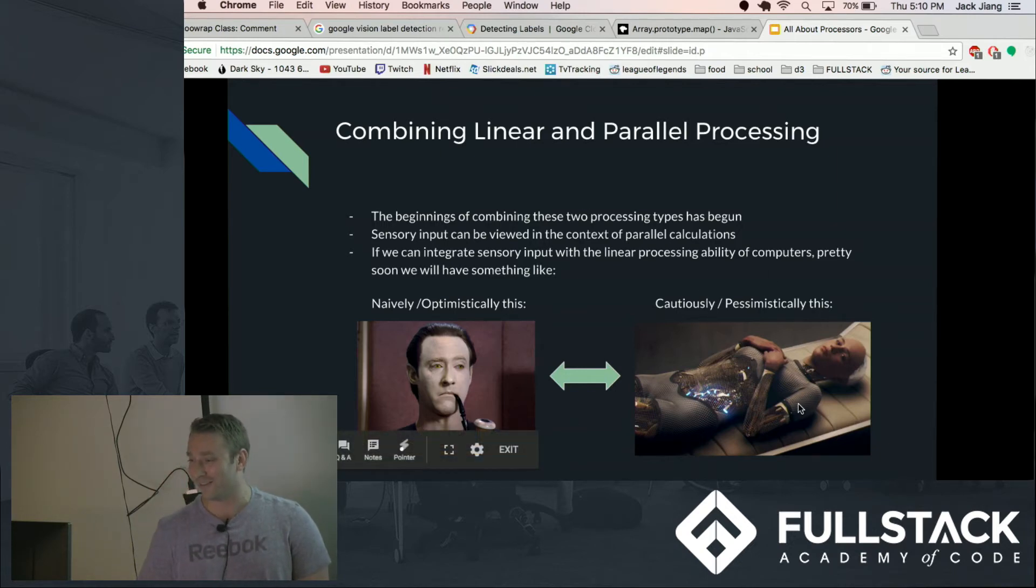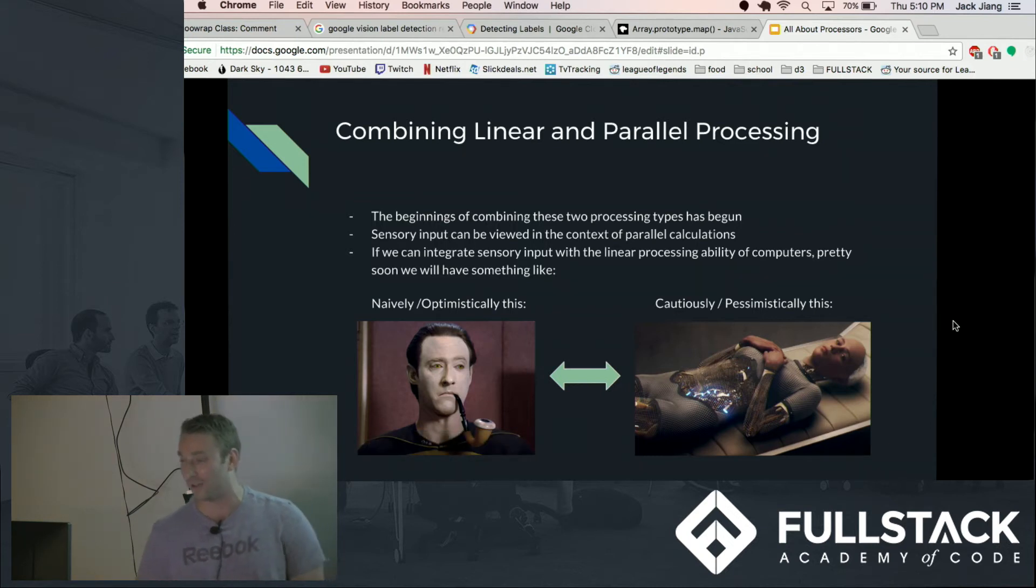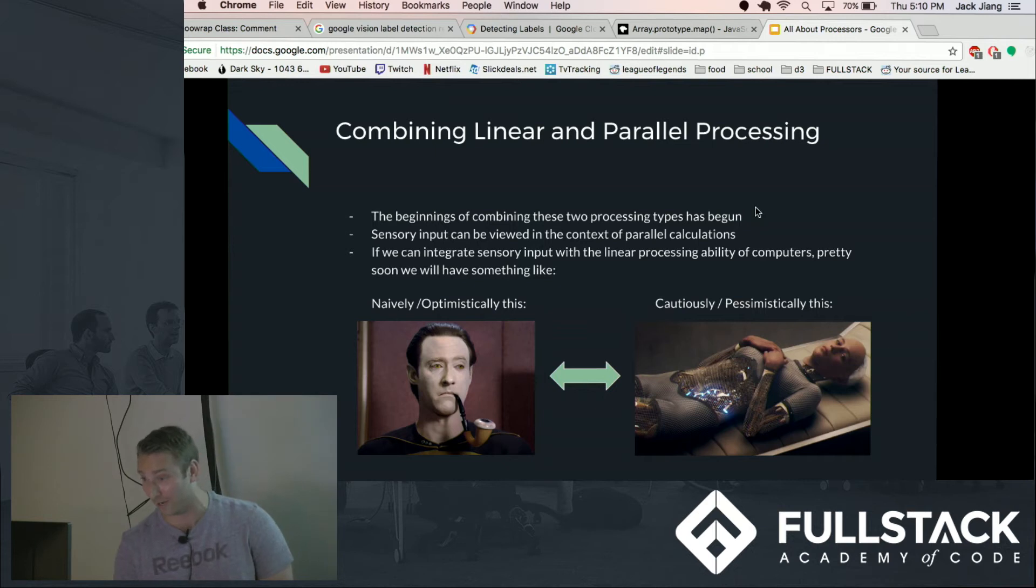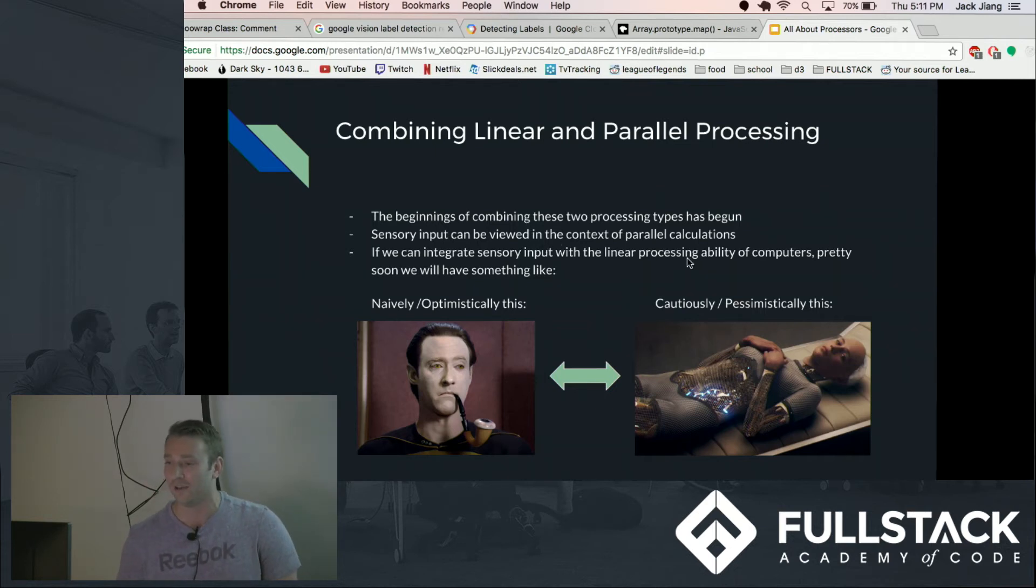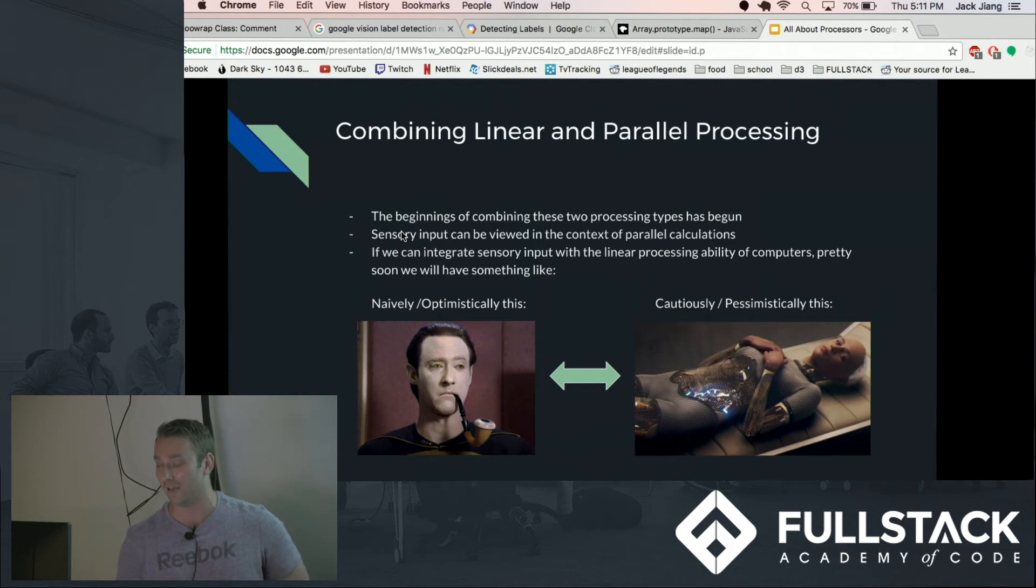So I would say that those are two ends of the spectrum and we have to be very careful with controlling what types of intelligences we create. Because as you can see over the past ten years or so, the linear and parallel processing has begun to merge and it's going to continue to merge.